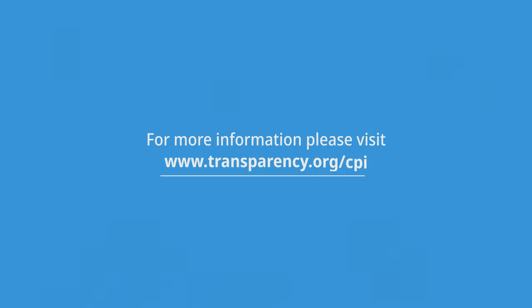For more information, please visit www.transparency.org/cpi.